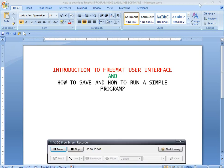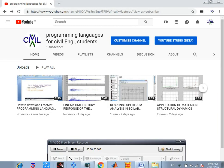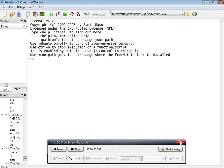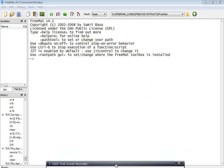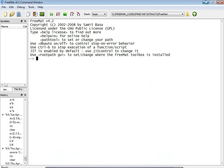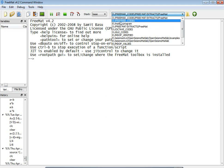First, let us open FreeMat. After opening FreeMat you will get the command window. The command window is where the output of your program is shown — the program which is written in the FreeMat editor or script file.